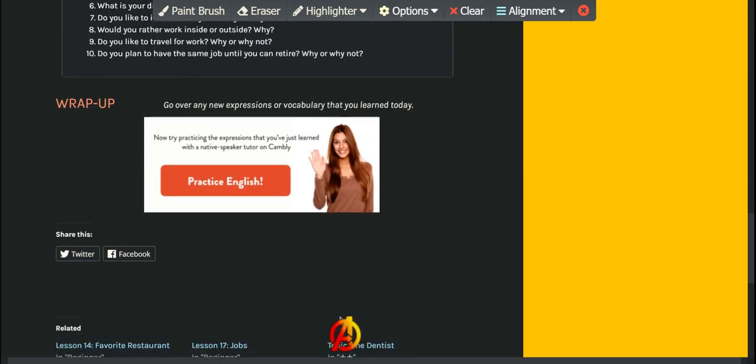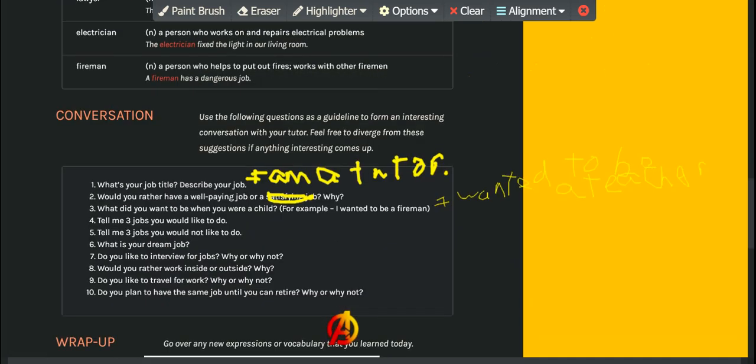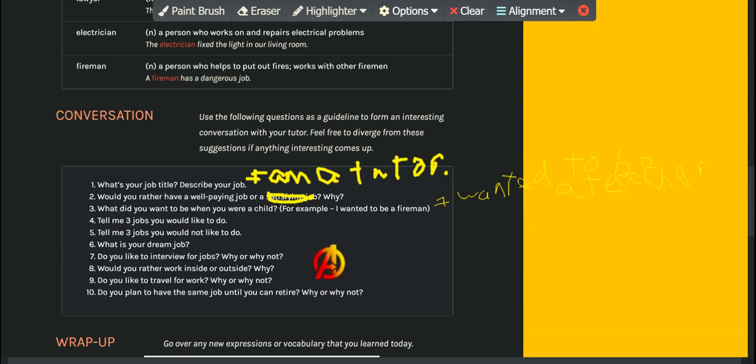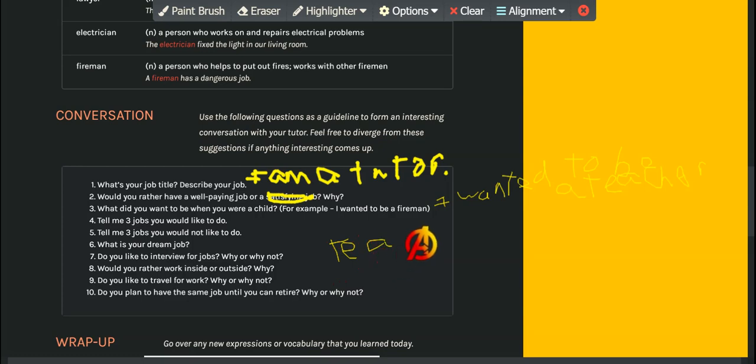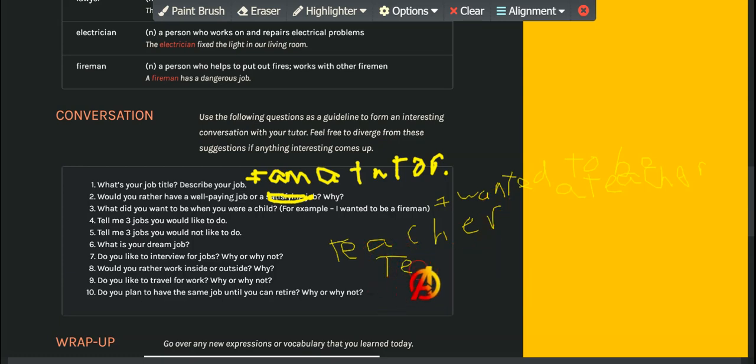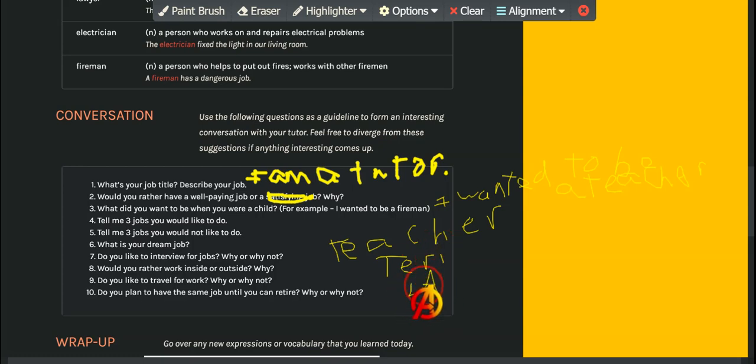I hope this was helpful. And if you have any comments, you can leave them, and you can find me on Cambly at TeacherTerryLA.